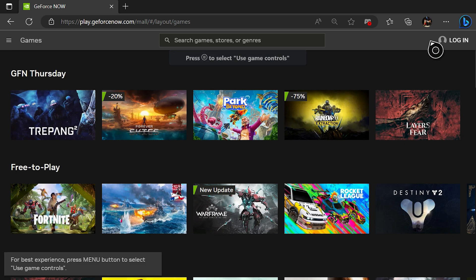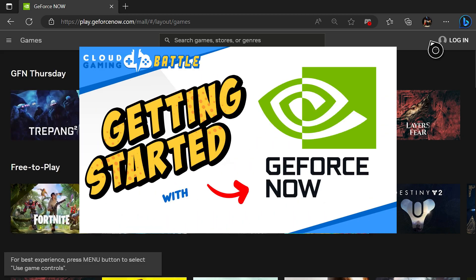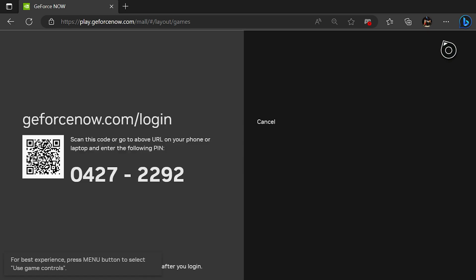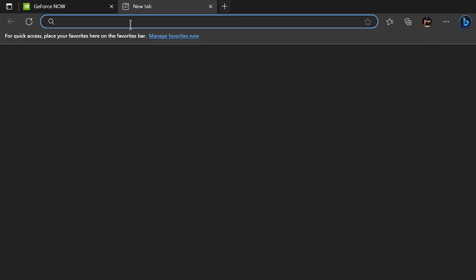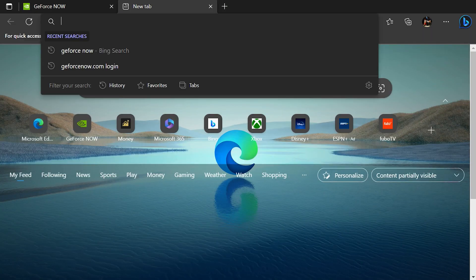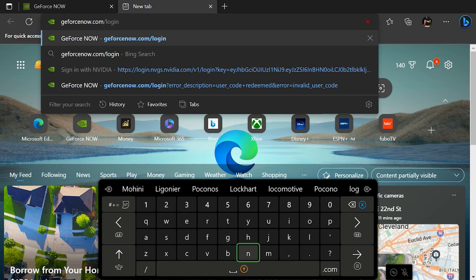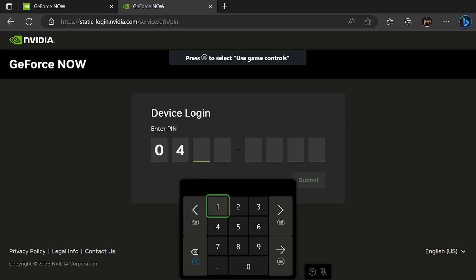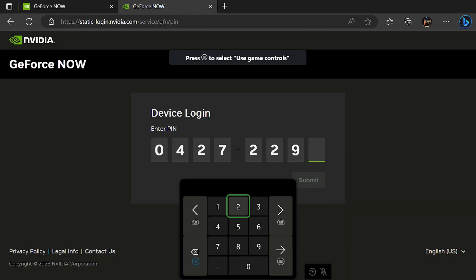If you're looking to get all the details to get started with GeForce Now, including your account, we have a getting started video for you to check out. Now hit the login button on the top right, and GeForce Now will want to verify the device to log in. You can do this part on another device, or feel free to open a new tab and type GeForceNow.com/login. Type in the correct pin to verify the Xbox.